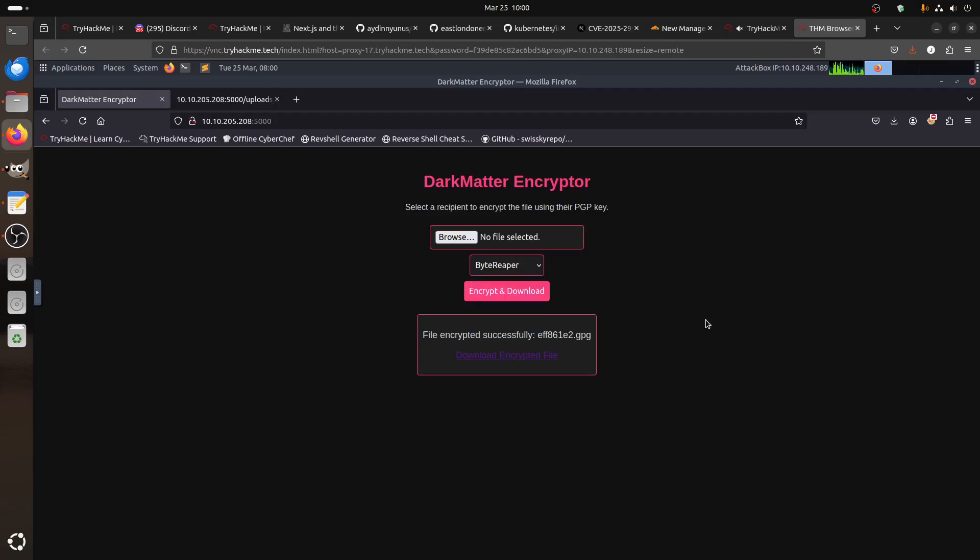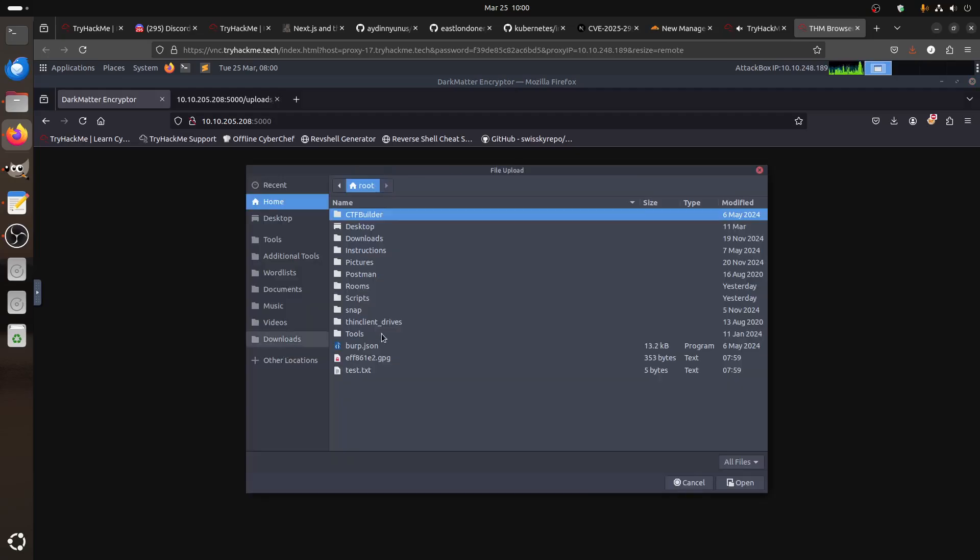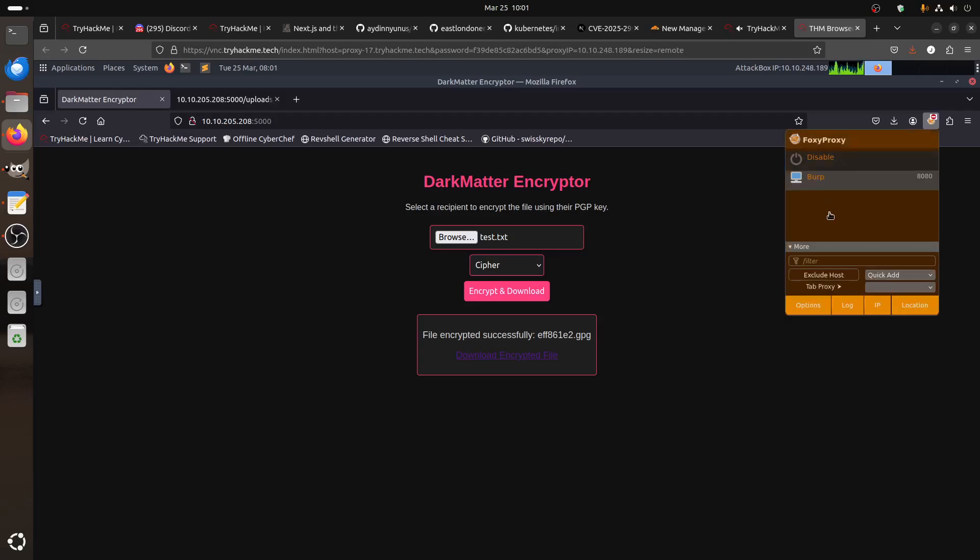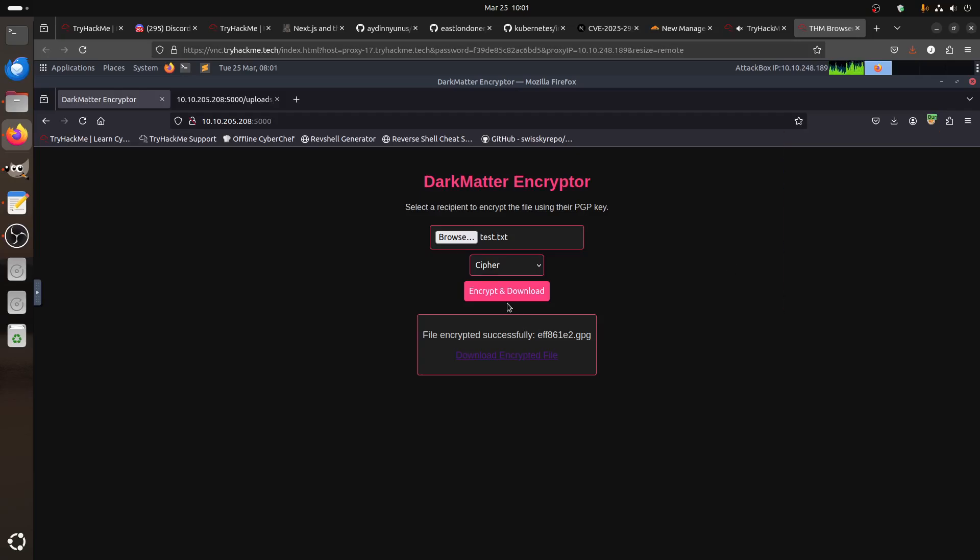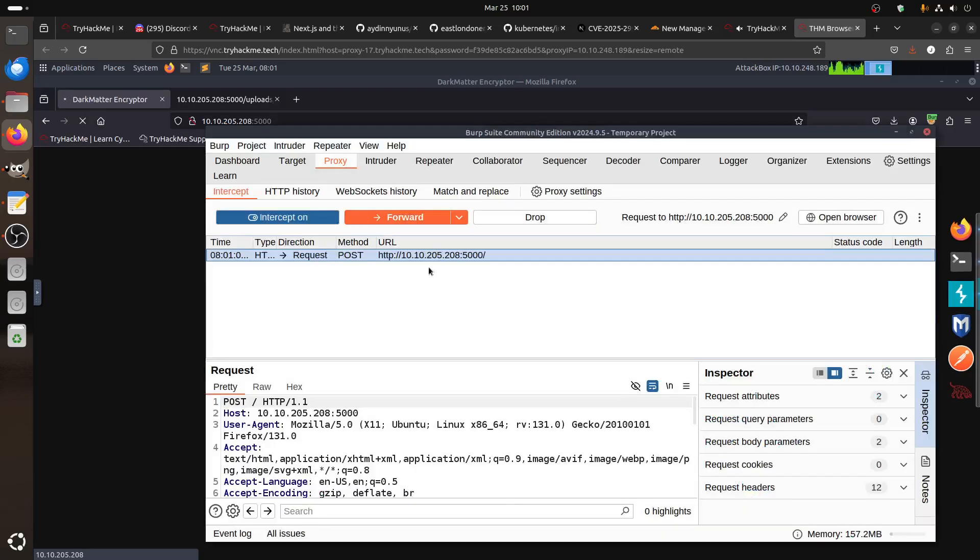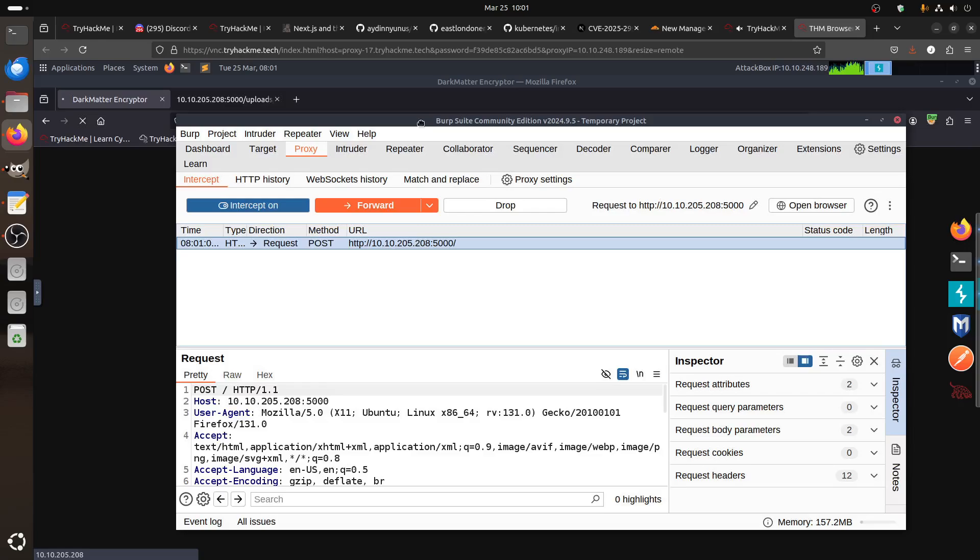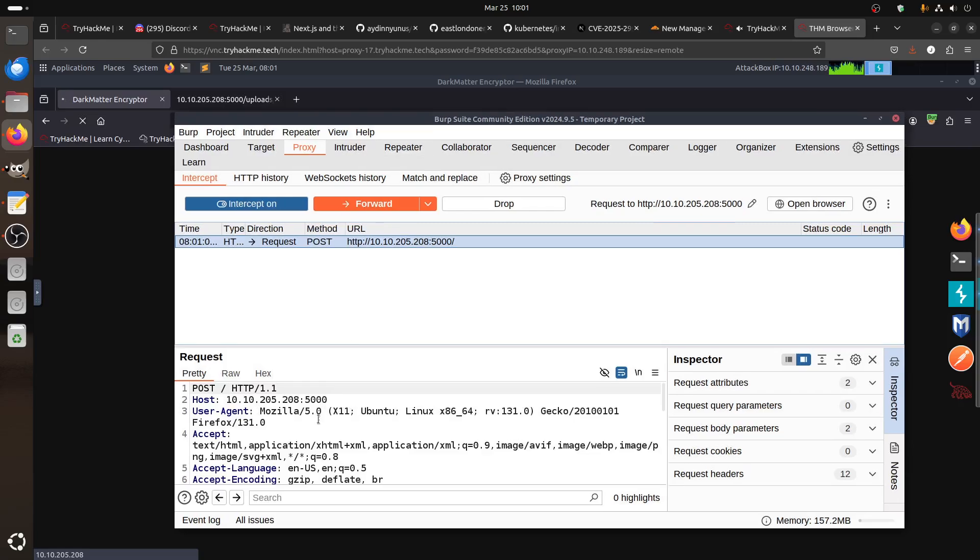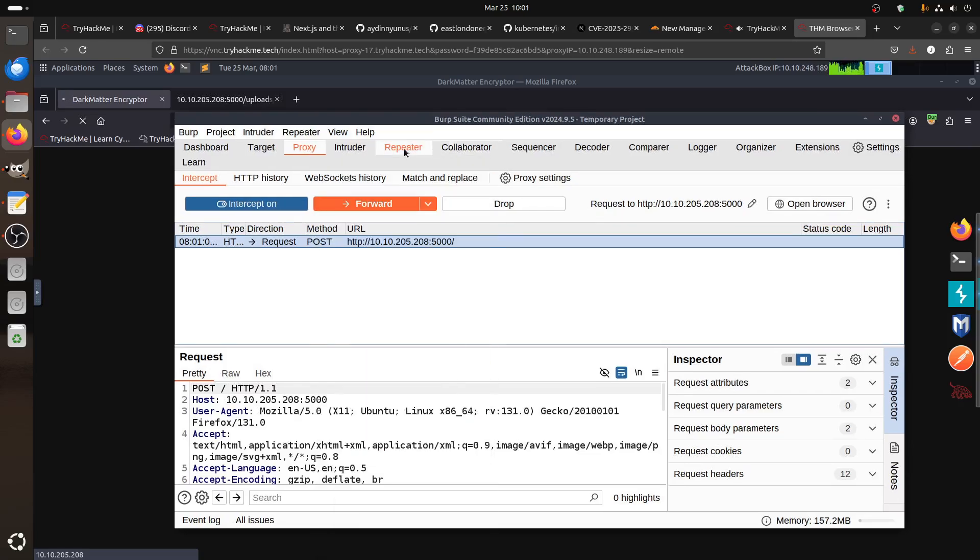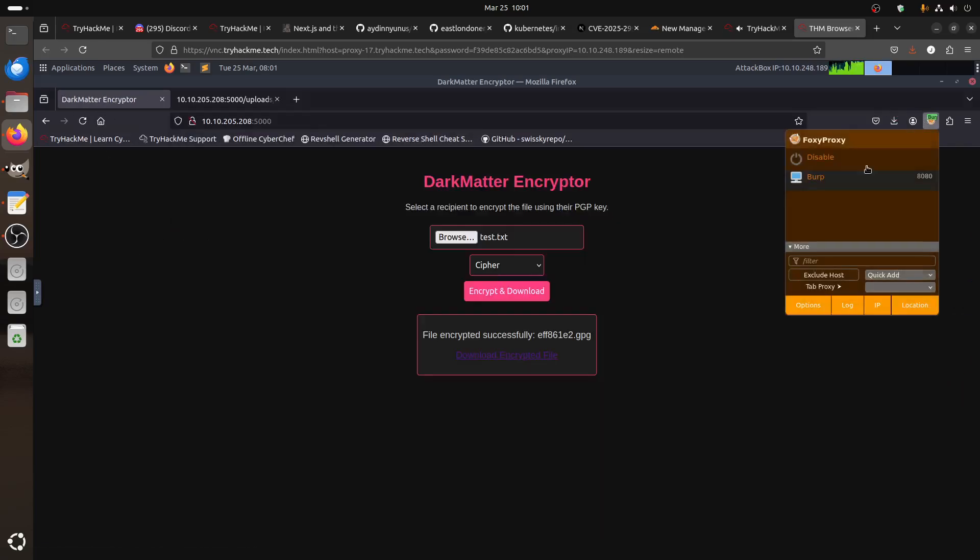Let's get our Burp Suite—it's easy to work with it for this scenario. Let's close Burp. If I do encryption upload, we go to Burp. Hello my friend Burp. Now we have the request.